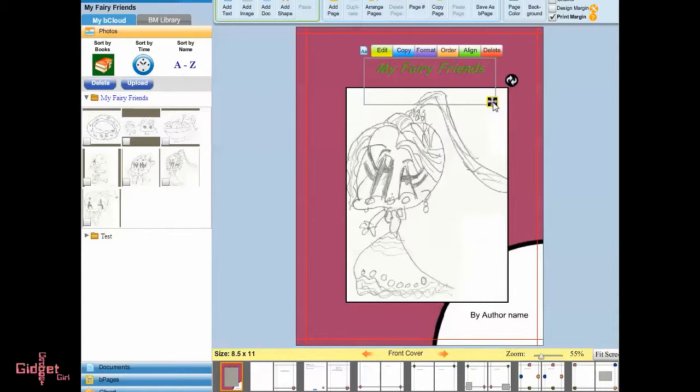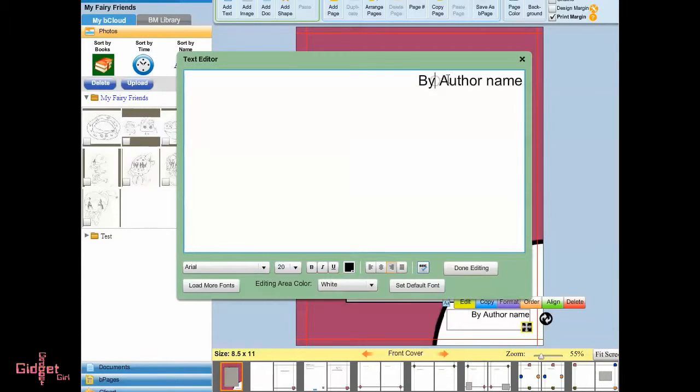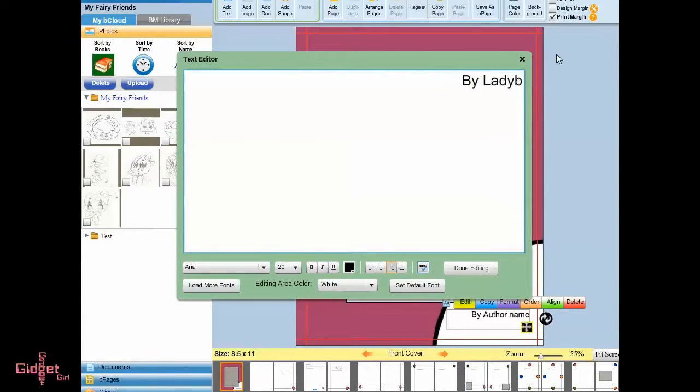Once you're finished editing and finalizing the book, then click Publish.